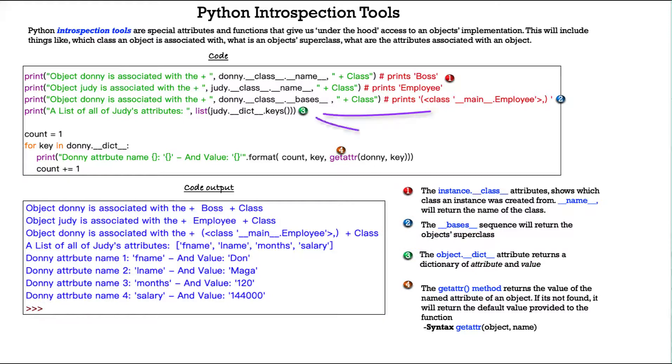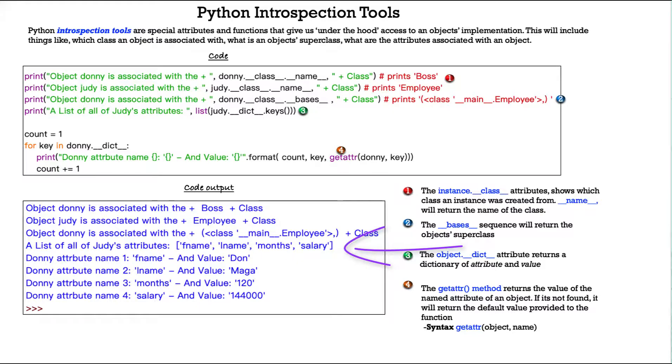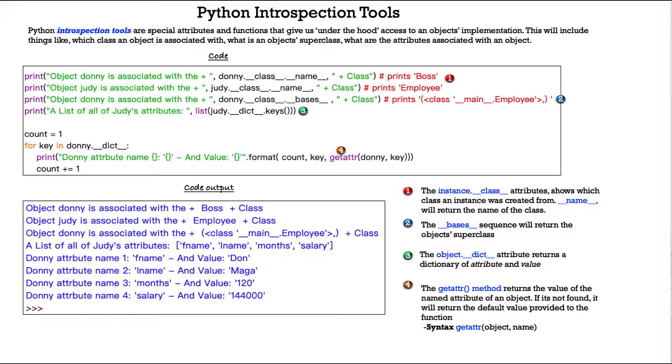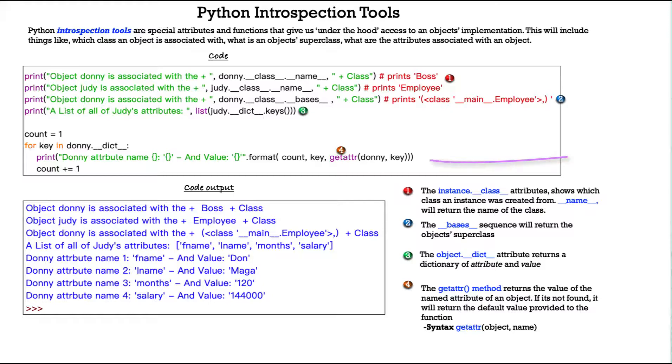And then number three, we have the object.__dict__ attribute returns a dictionary of attributes and values. So you see here a list of all of Judy's attributes, and then we turn it into a list, Judy.__dict__.keys. And we have first name, last name, months, and salary. And finally, the getattr method returns the value of the named attribute of an object. If it's not found, it will return the default value provided to the function.